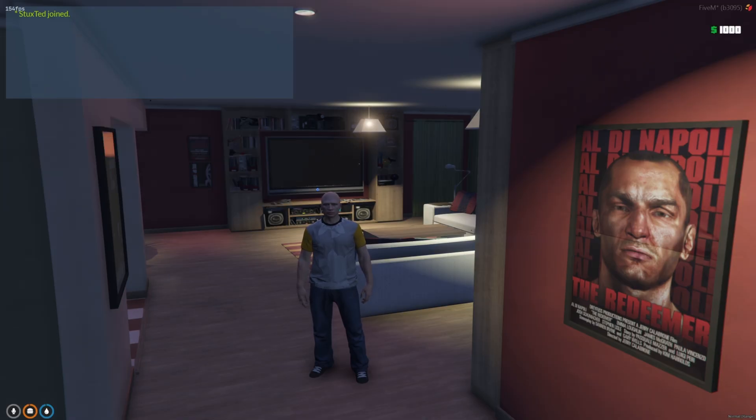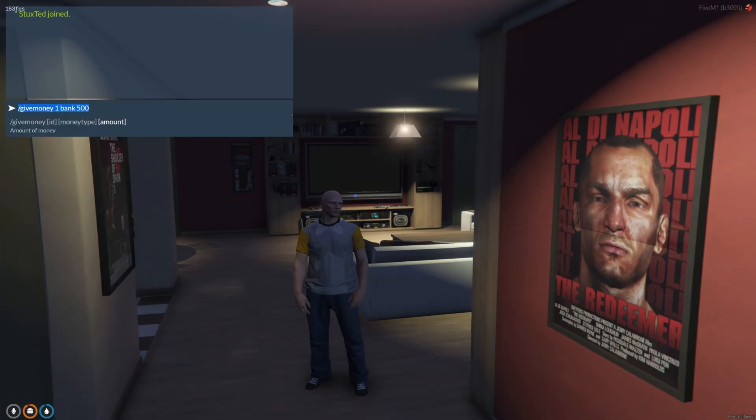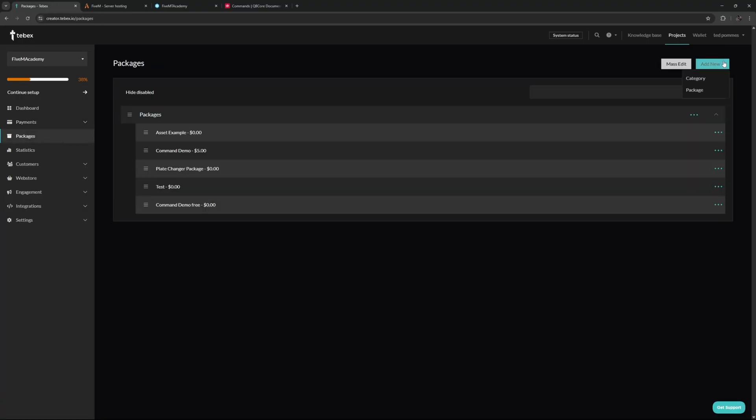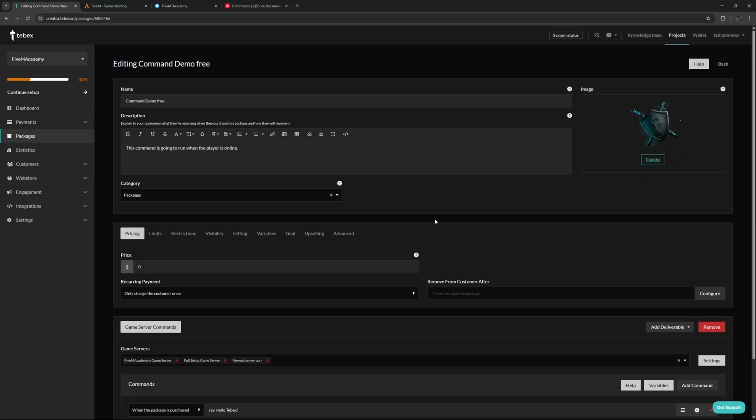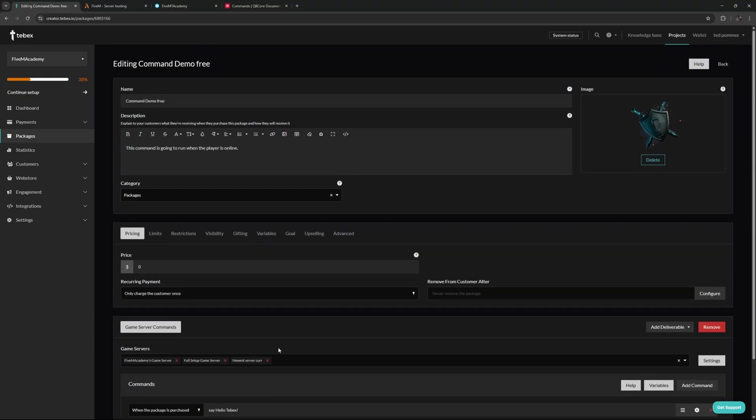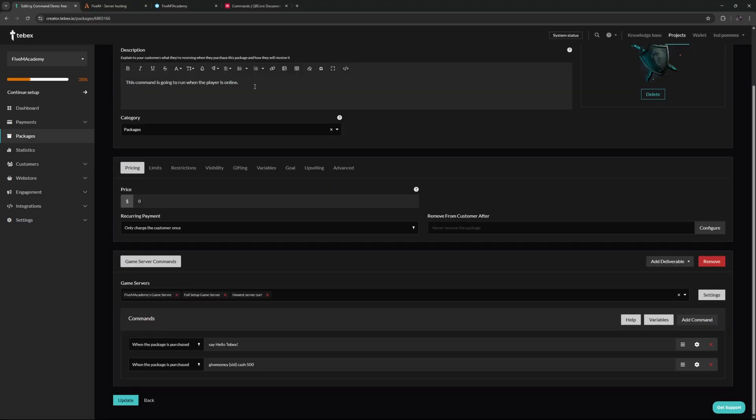Let's now transfer this to Tebex. On Tebex we're going to go to packages and then let's create a new package. Skipping over the simple things like the name, the description, the pricing, we're going to focus on the game servers and the commands. A quick side note: if this is an actual package, please list out what is inside of your package inside of the description so the customer always knows exactly what they are getting. I'm going to leave it this minimalistic since this is just a demonstration.